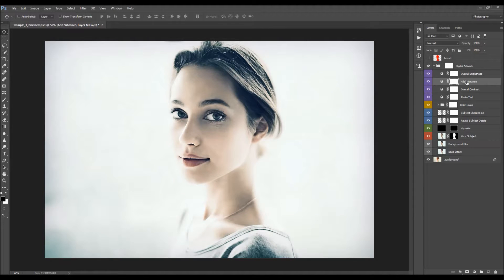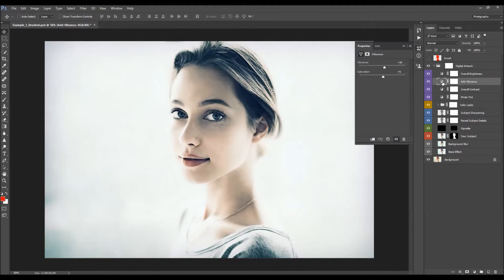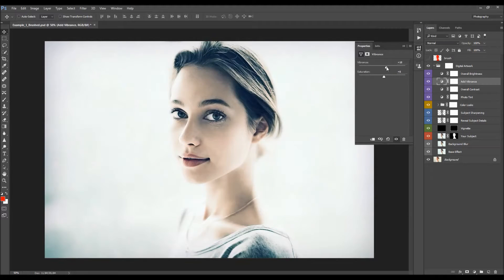Next is 'Add Vibrance'. Turn it on and off to see the difference. Double-click to open it and you can change the vibrance value and also the saturation. I'm going to set the vibrance to something like this and increase the saturation a little bit.